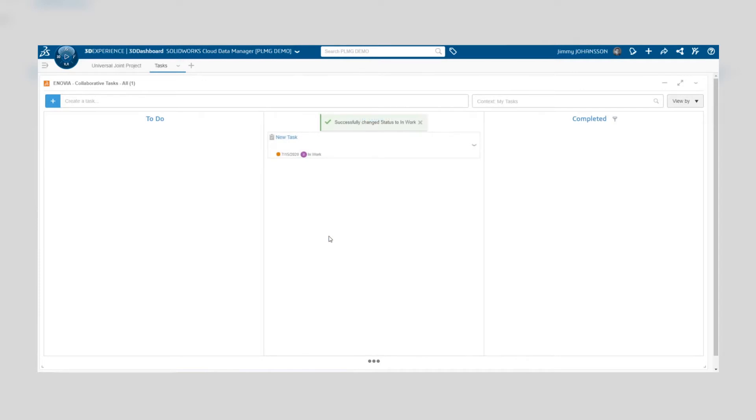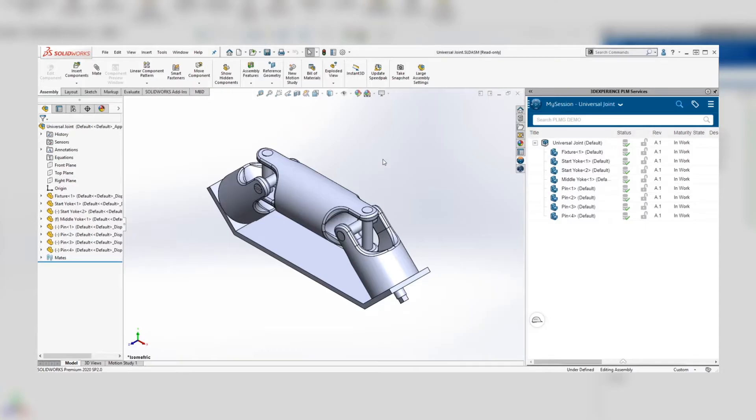All of this can be done also from within Solidworks. So if we switch to Solidworks we can see that the 3DEXPERIENCE add-in is active in the task pane.